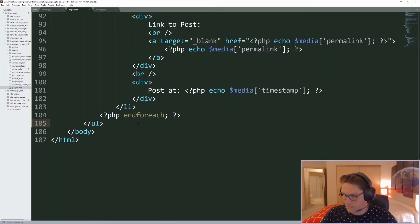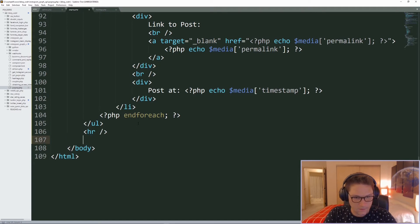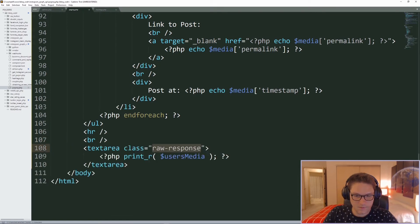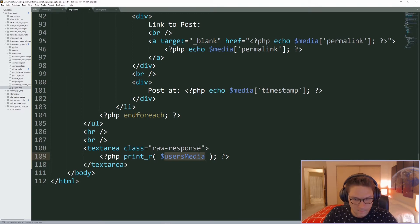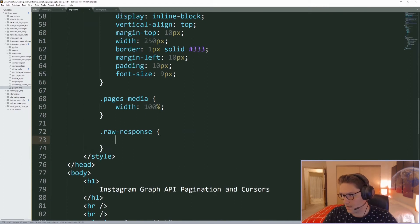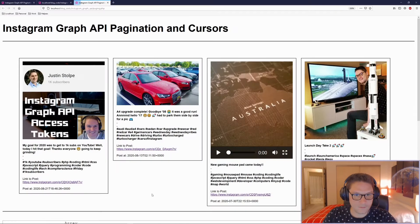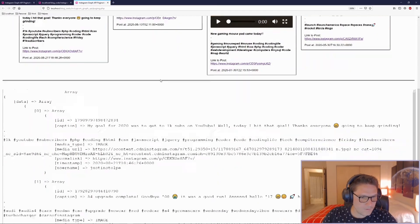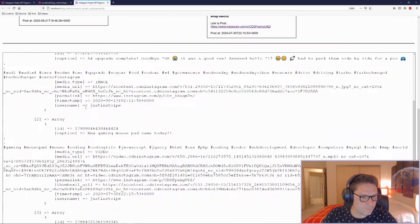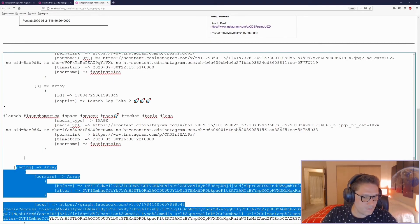Now that our list is complete, we display the raw API response in a textarea at the bottom of the page. We give the raw response textarea a width of 100% and height of 600 pixels. Refreshing — down at the bottom we have our data: the four posts being displayed along with the paging array.